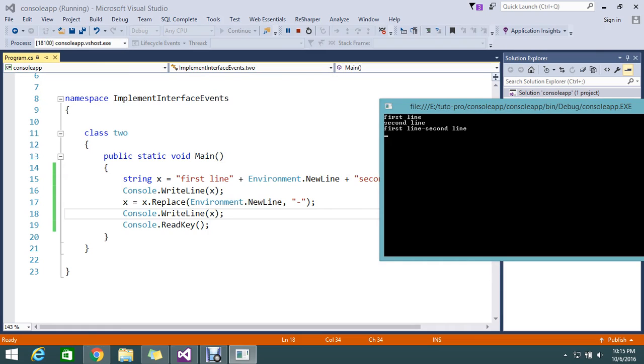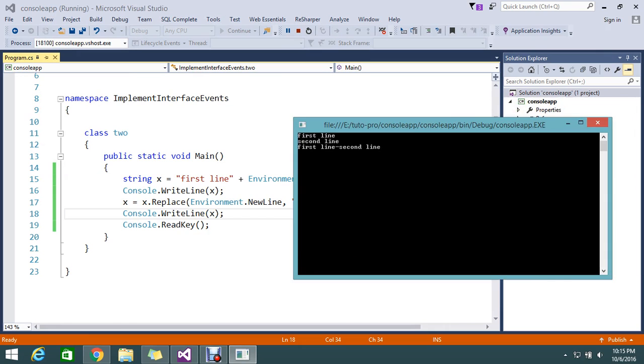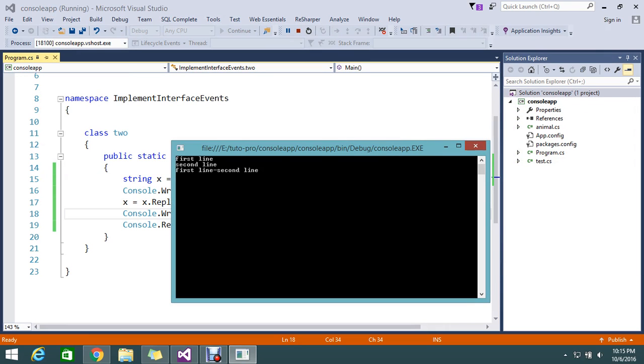It replaced my newline with iPhone. So it's replaced and it's in a single line: first line iPhone second line. So this is how it looks like.